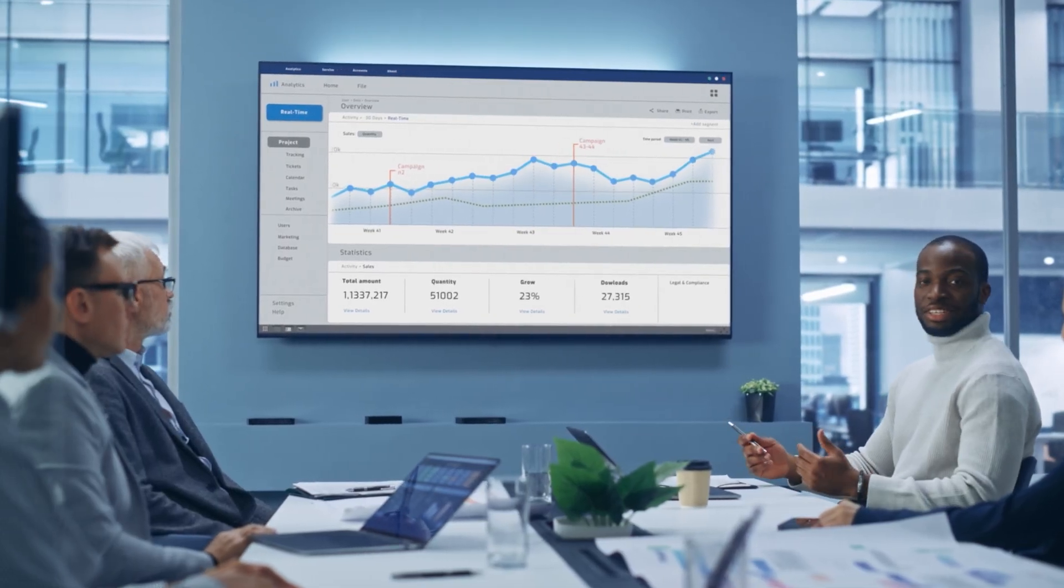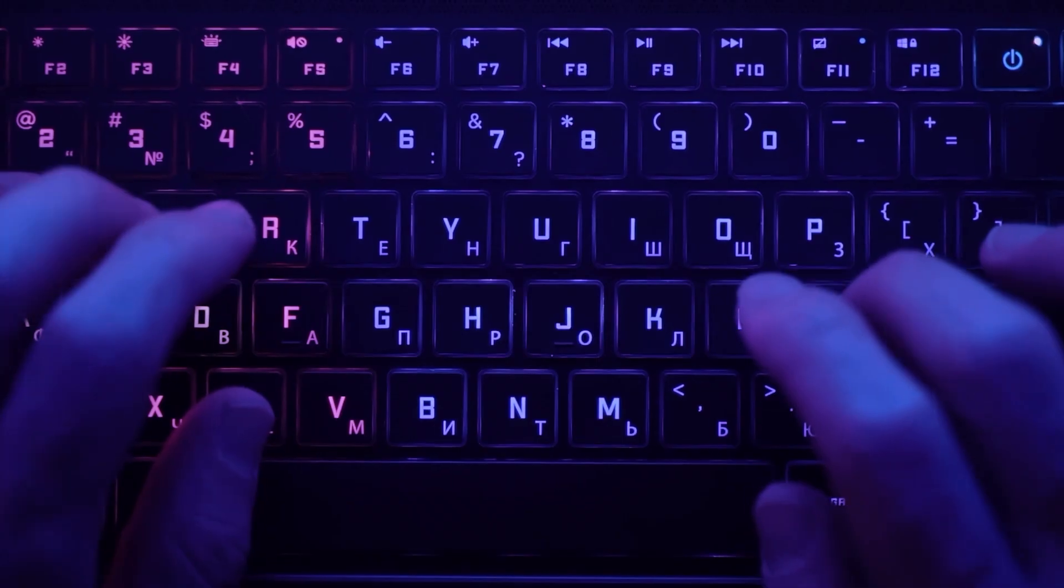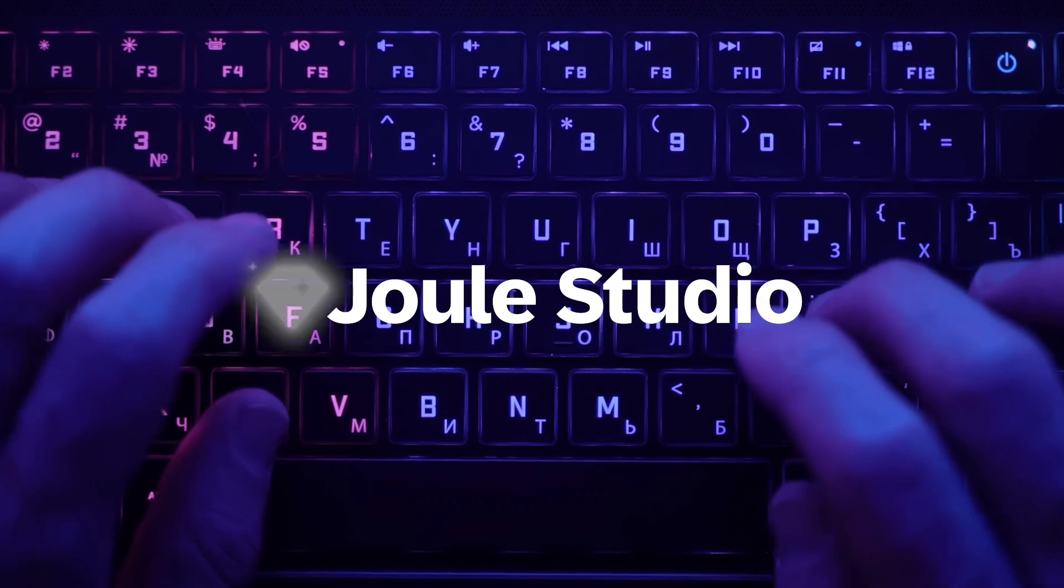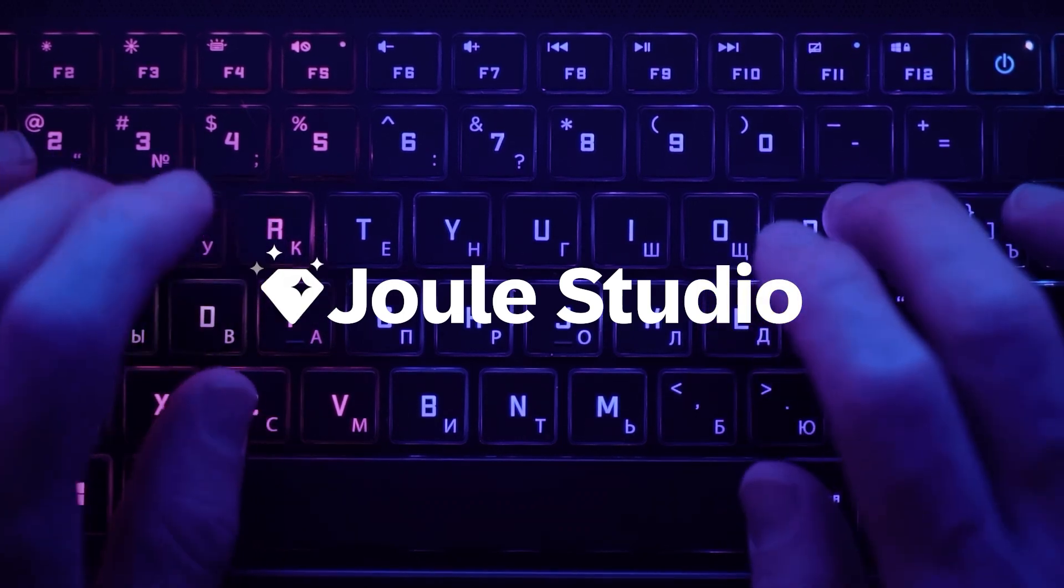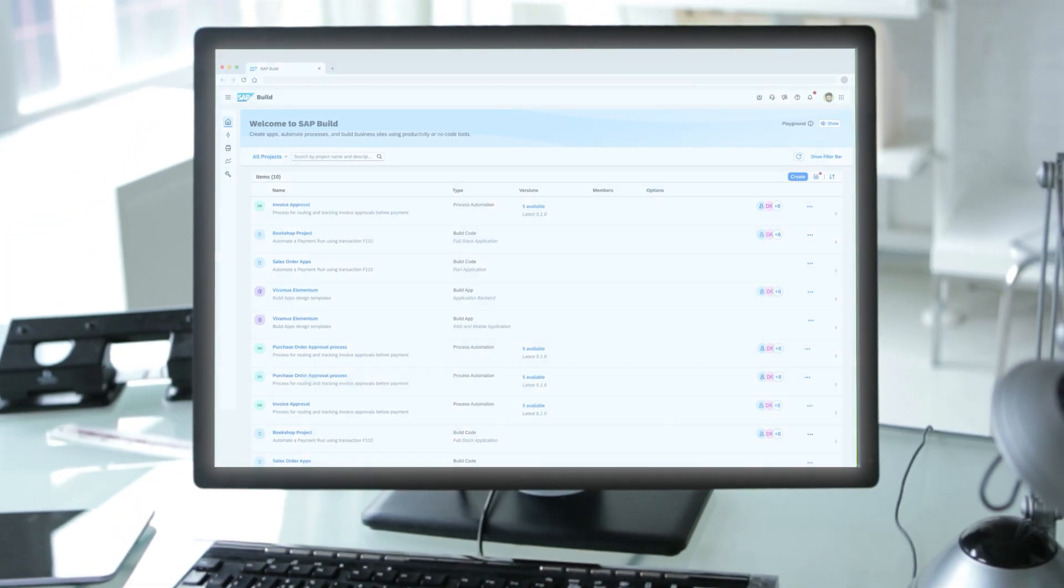Welcome to the future of business innovation. Meet Joule Studio, your gateway to business-ready AI agents.